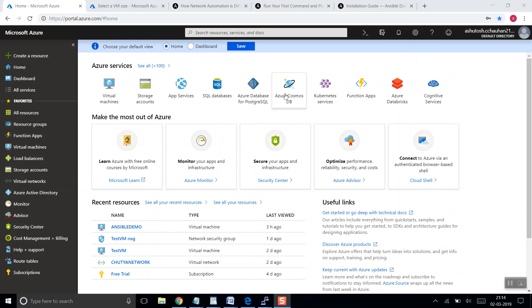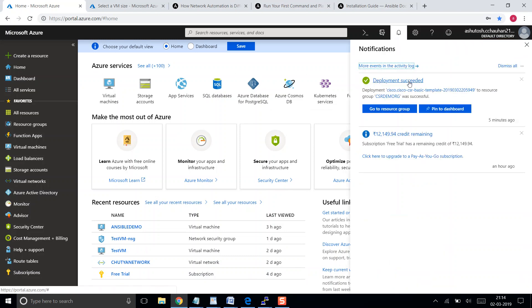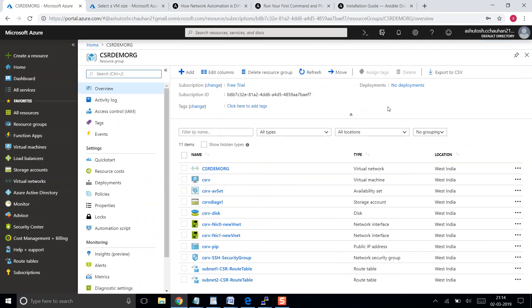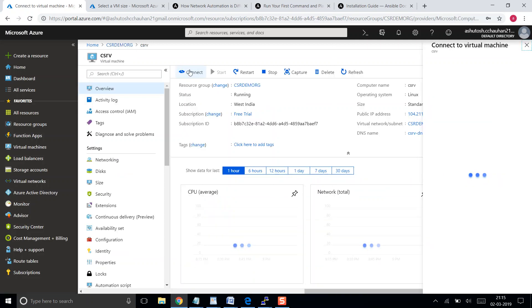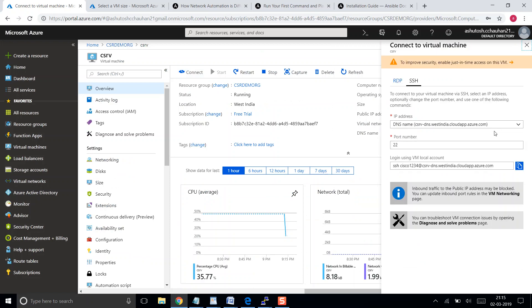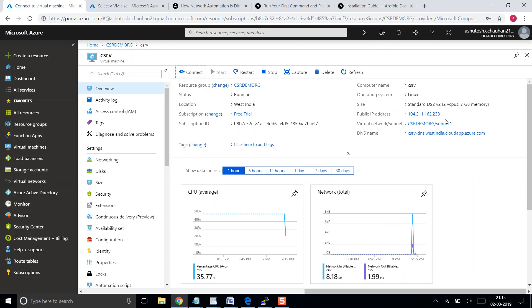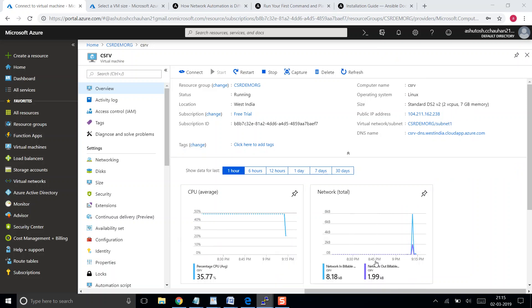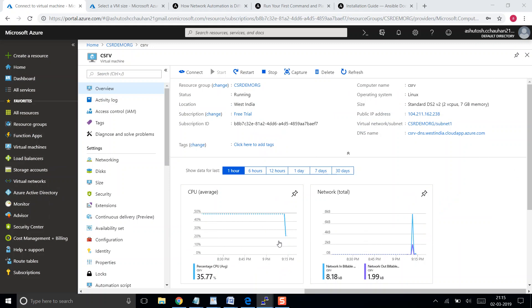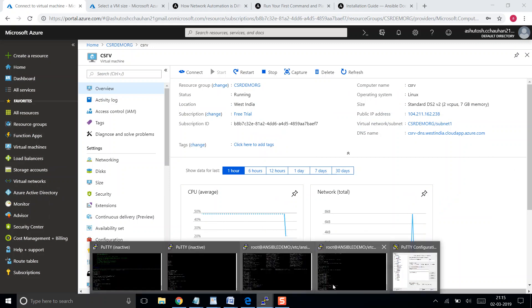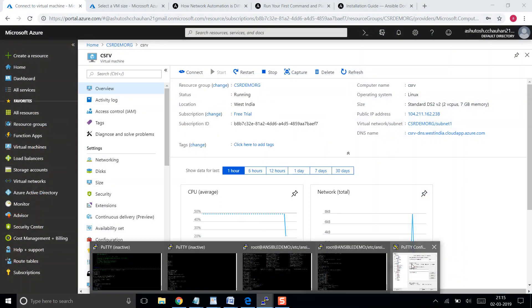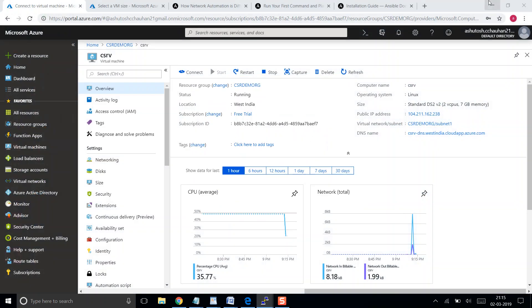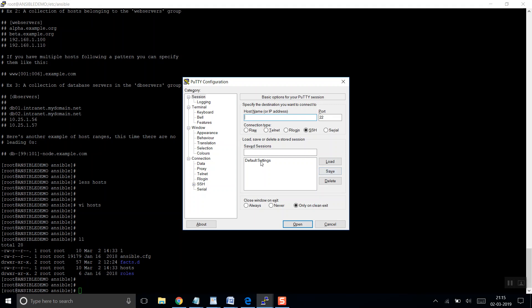So finally my resource is up, so let's go to the resource. Where's my CSR? Here it is. Let's click on connect. Let's choose a new one, SSH connection.